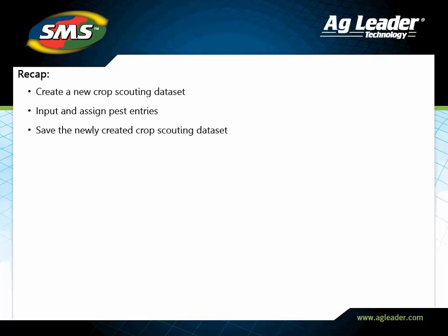You have now learned how to create a new scouting data set and assign pest and general observation values. Please review the other tutorials to learn how to utilize other key features of the software.